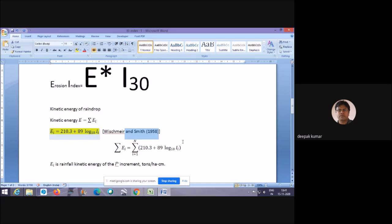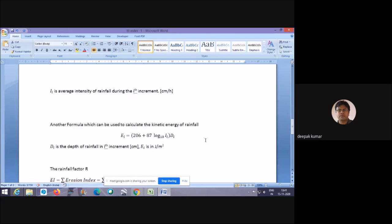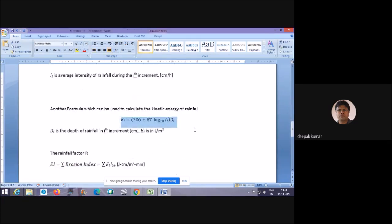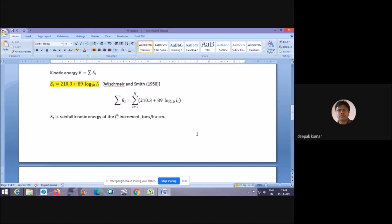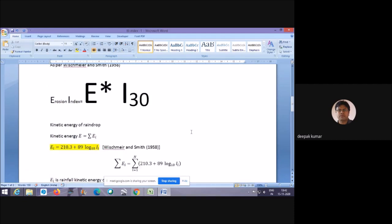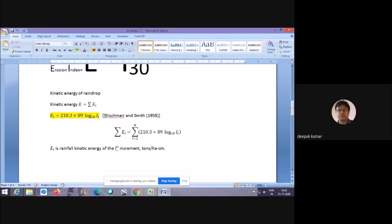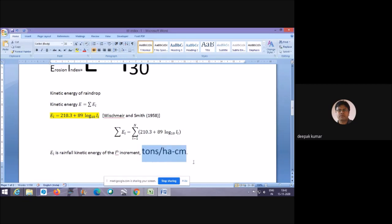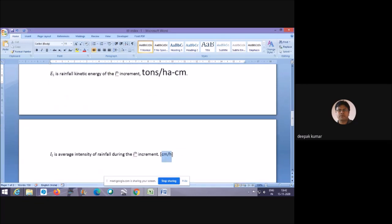There are now many formulas available, one of which is shown here. As far as units are concerned, when using the Wischmeier and Smith formula, kinetic energy is expressed in tons per hectare per centimeter, and the intensity is used in centimeters per hour.